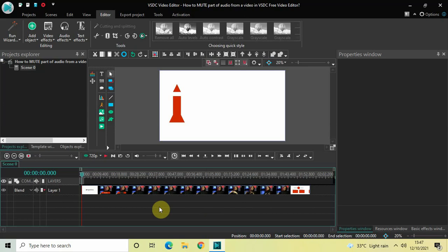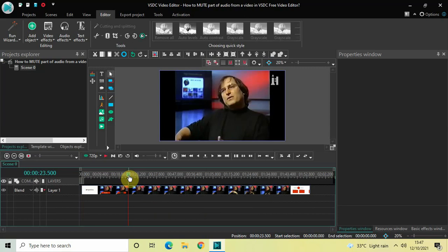Now to demonstrate this I've already imported a demo video in the editor, so this is my demo video present right here. Let me just quickly play this video for you for a couple of seconds so that you can hear the audio clearly.